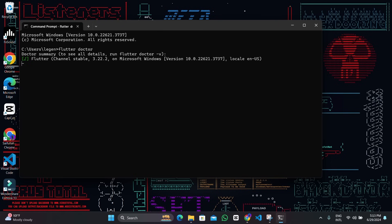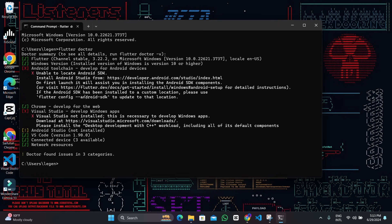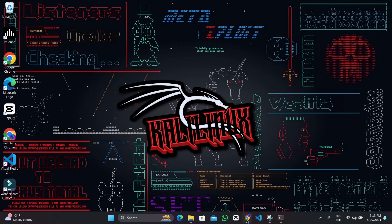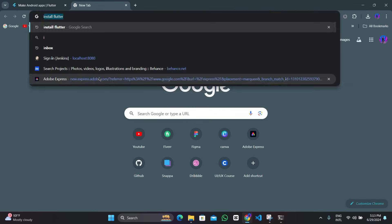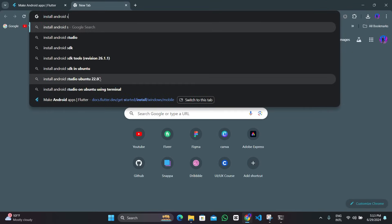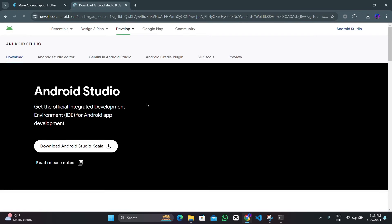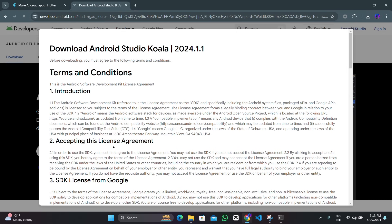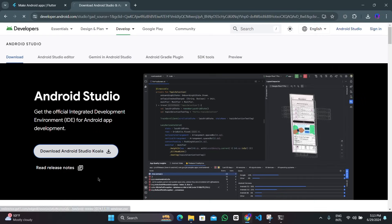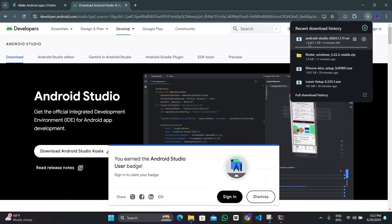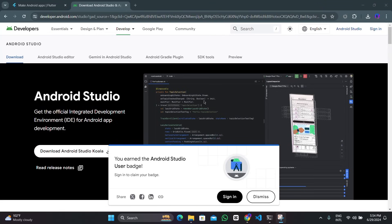Now we need to install Android Studio. Go to your browser, type 'install Android Studio', and when you search for it you can navigate to the link. Just download Android Studio Koala, read the license agreements, and then tap on Download to start downloading.